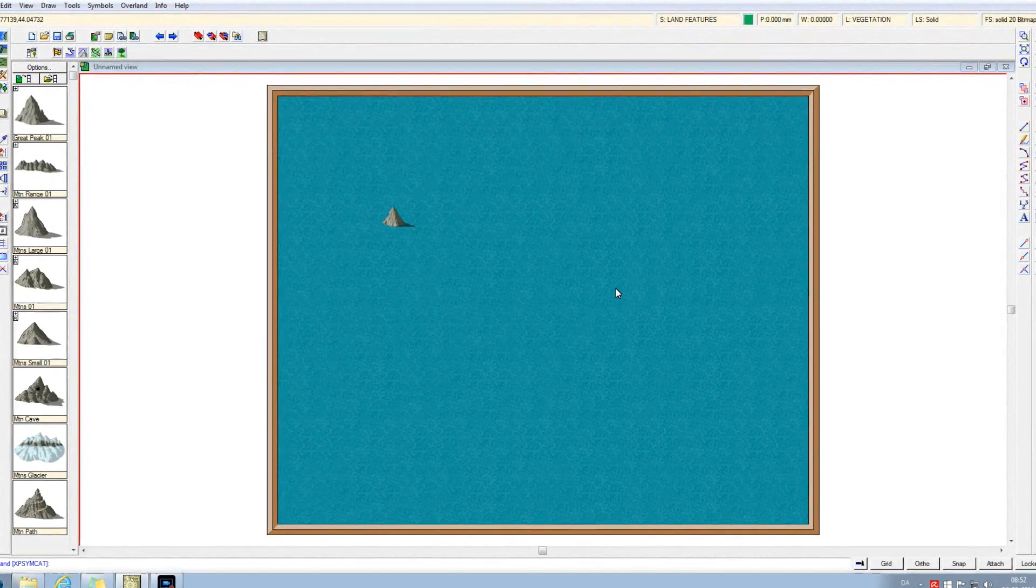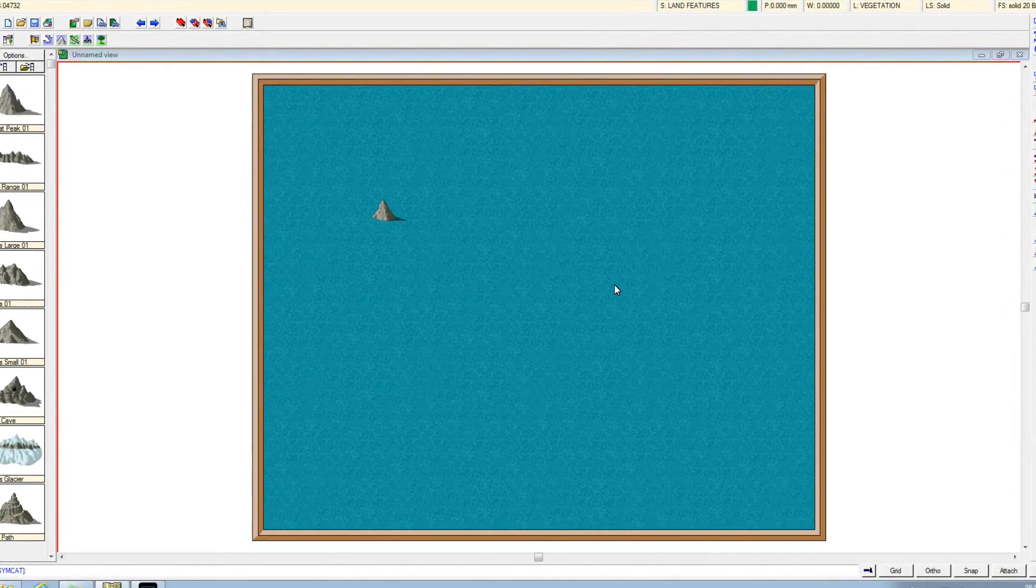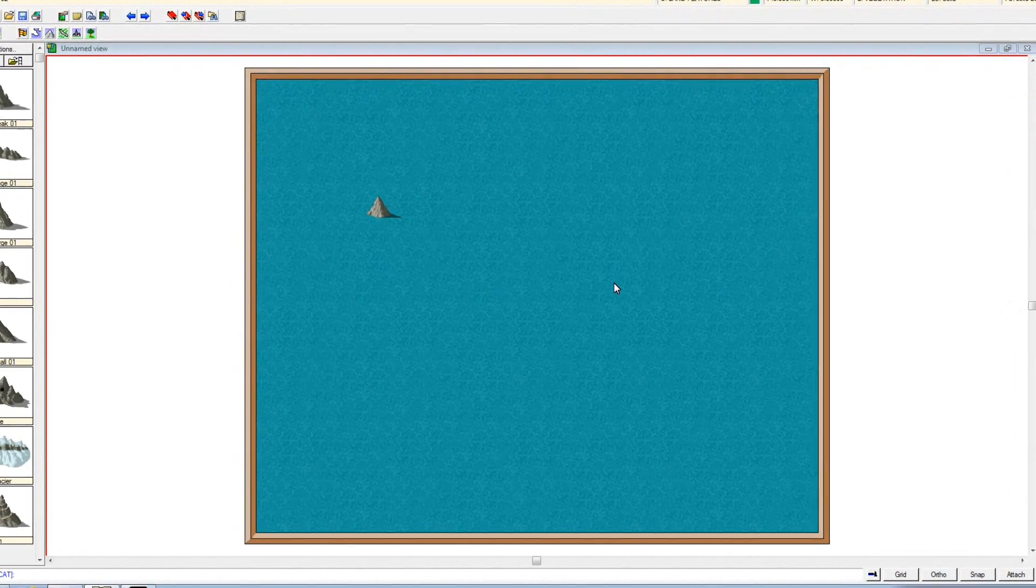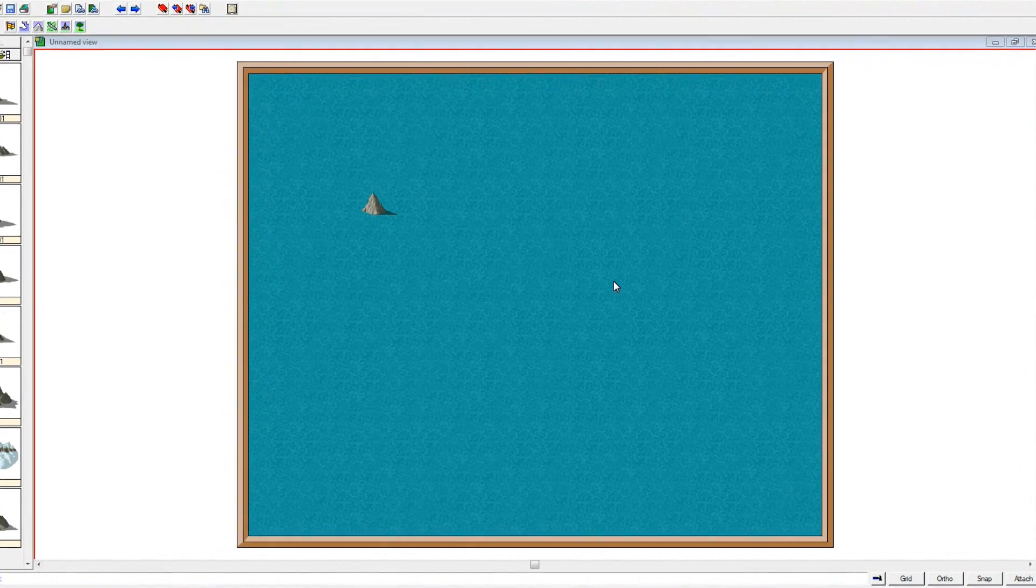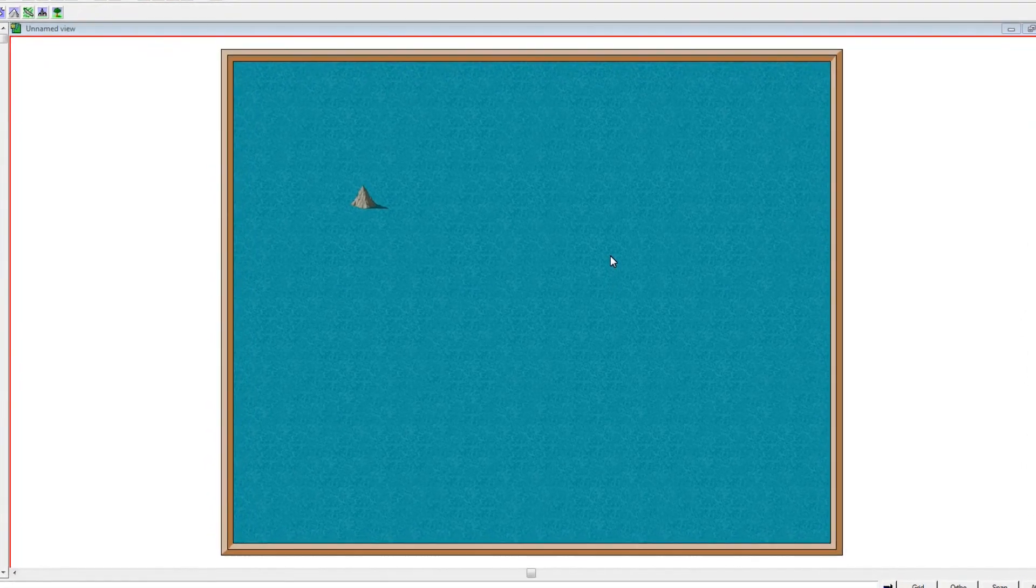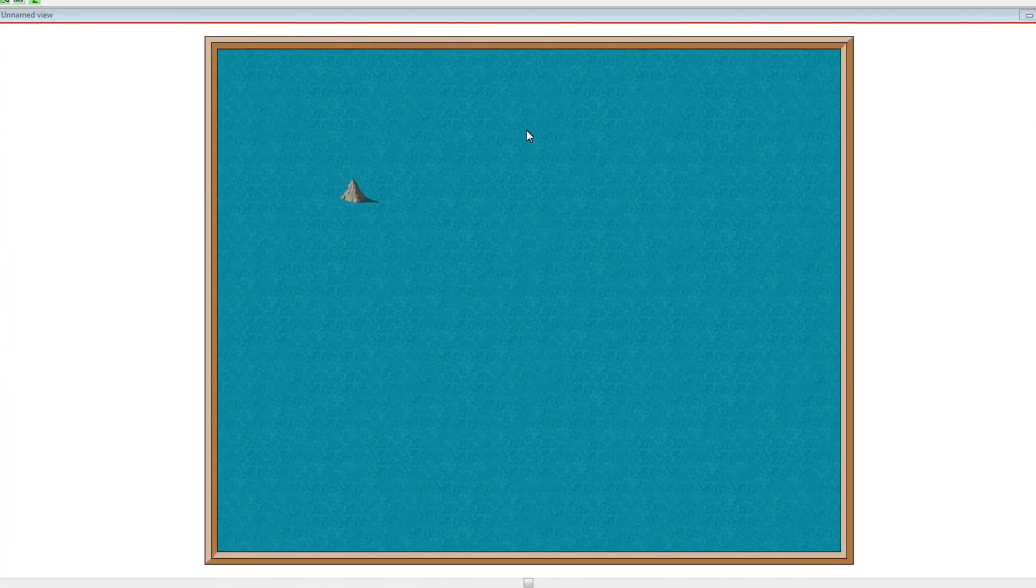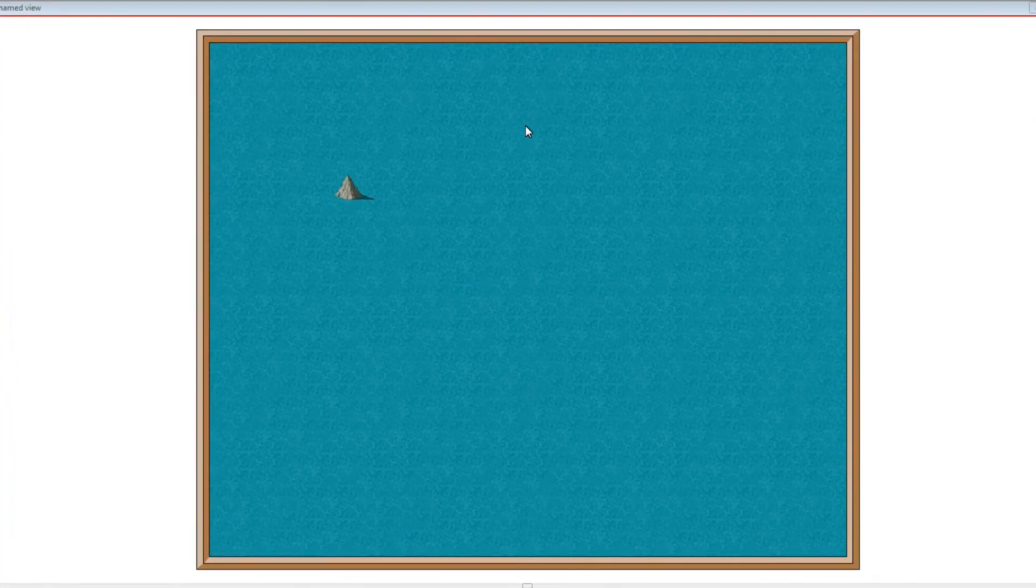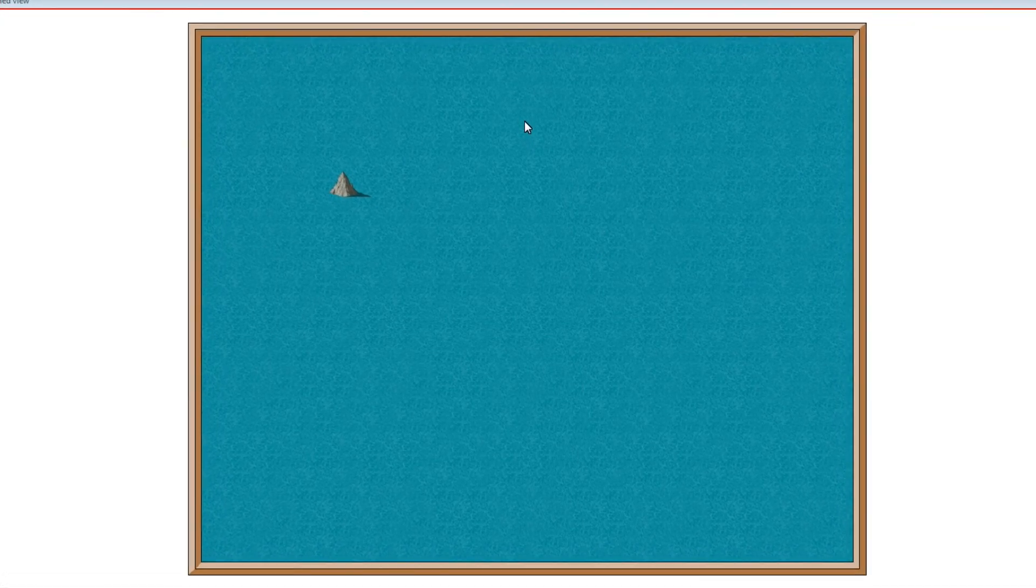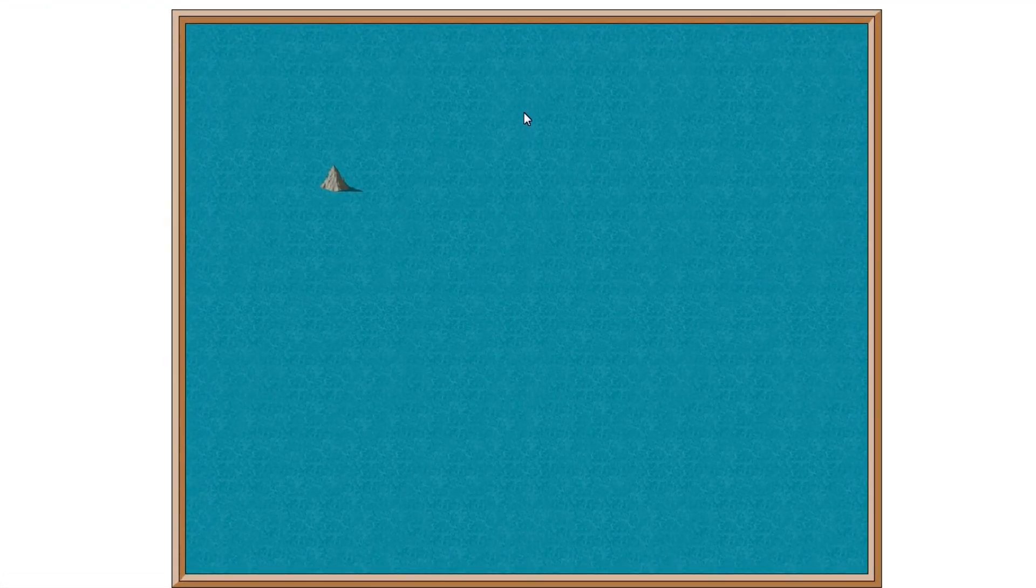Welcome back. So we are now inside Campaign Cartographer 3. What I wanted to do here is give you a rundown of the different areas from which this software has been built and how it is set up.